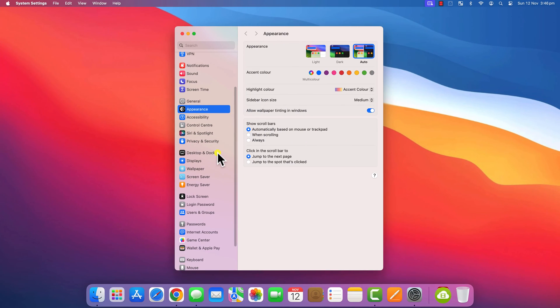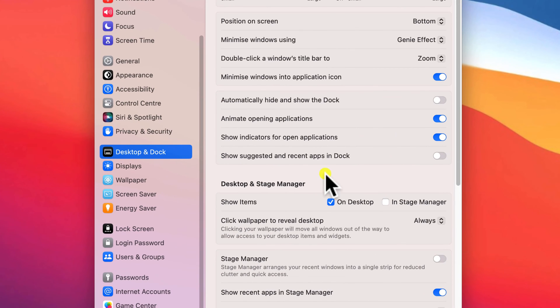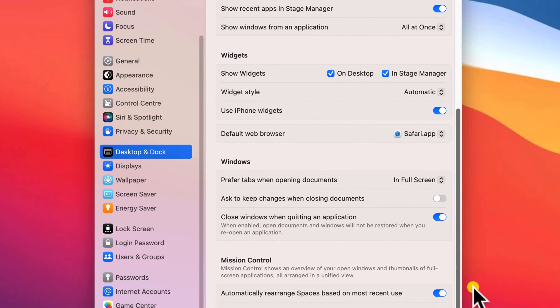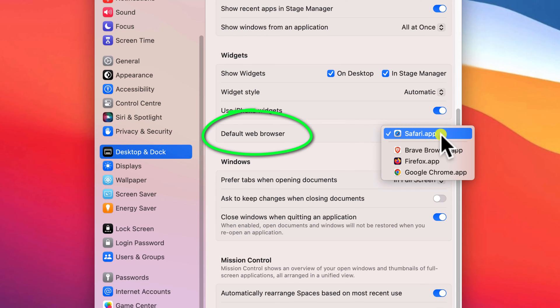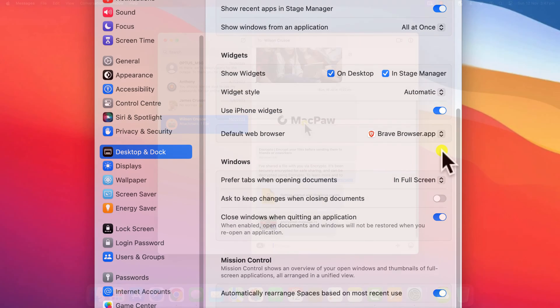On Mac, the Settings app is laid out slightly differently, and you'll find the default browser option under the Desktop and Dock Preferences, just below the section on Widgets.